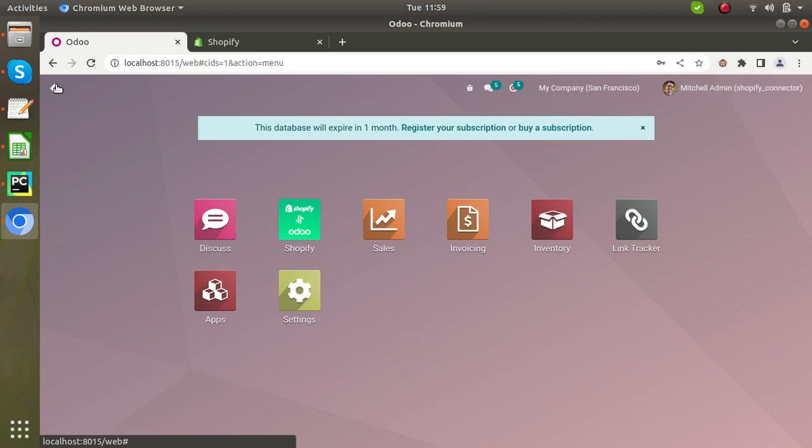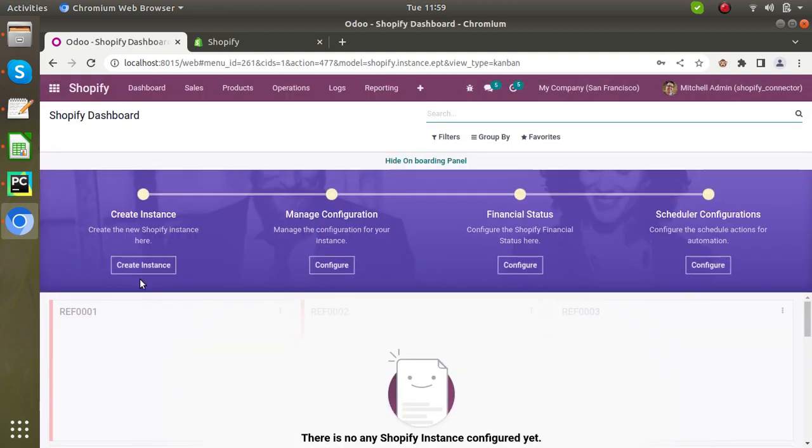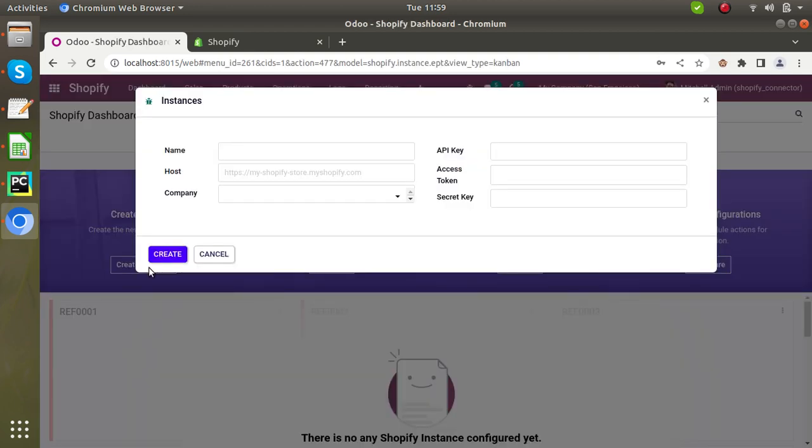In this video, we are going to learn how to connect our Shopify store and Odoo. So click on the Shopify Odoo connector. Click on the create instance. You have to create an instance first, so let me explain.